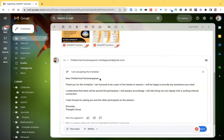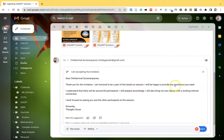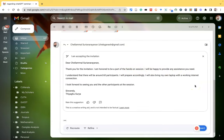Now we can see Dear Chalamal, because the mail was sent by Chalamal madam. So the same name is coming. Thanks for the invitation. I am honored to be part of the hands-on session. I will be happy to provide any assistance you need. Like this, the mail is composed by the AI feature.